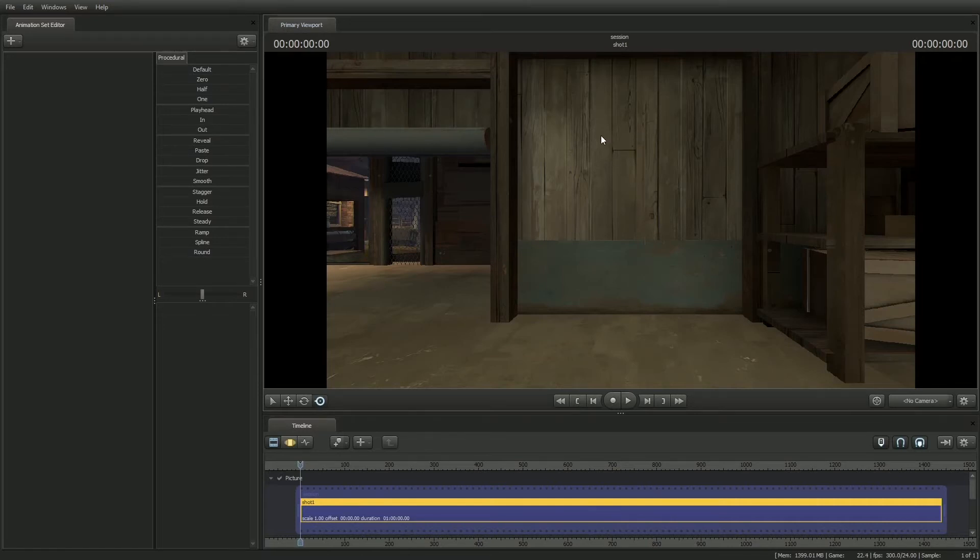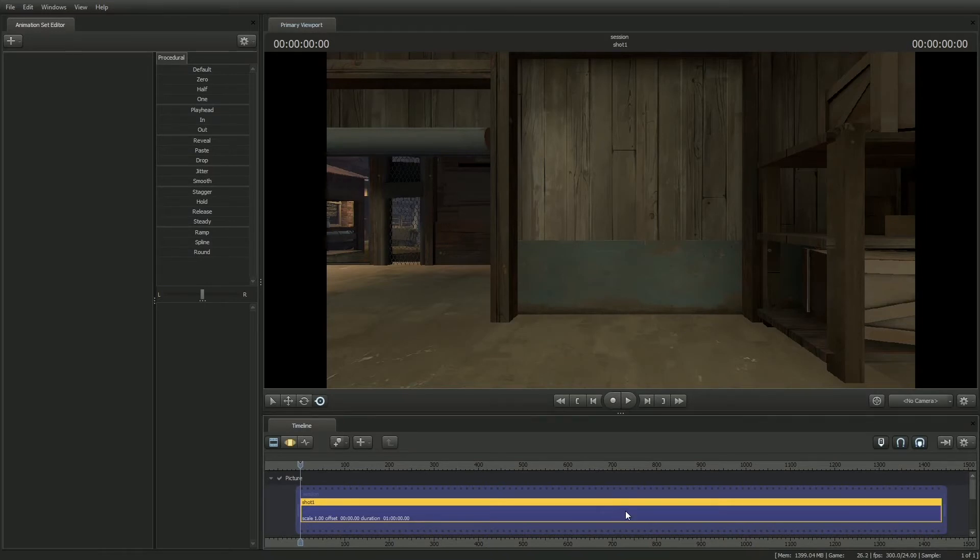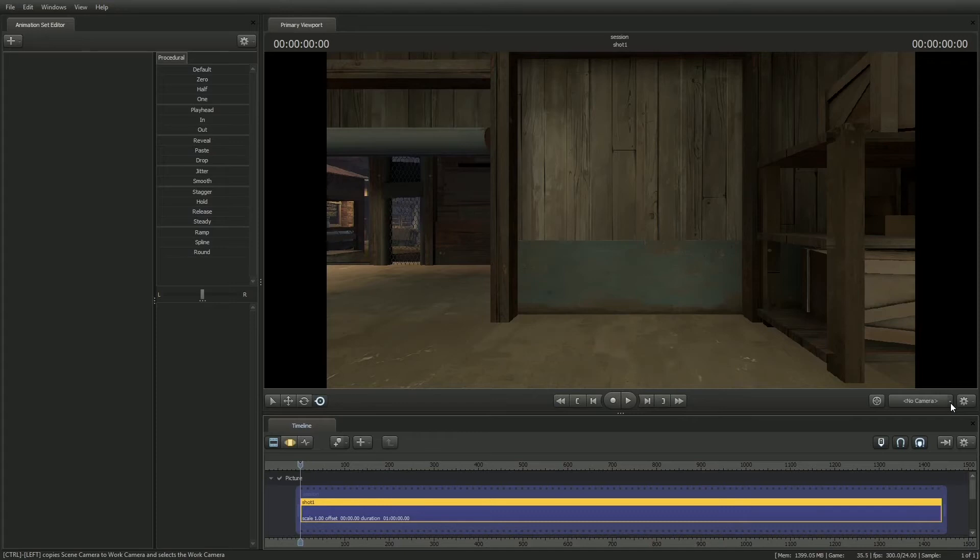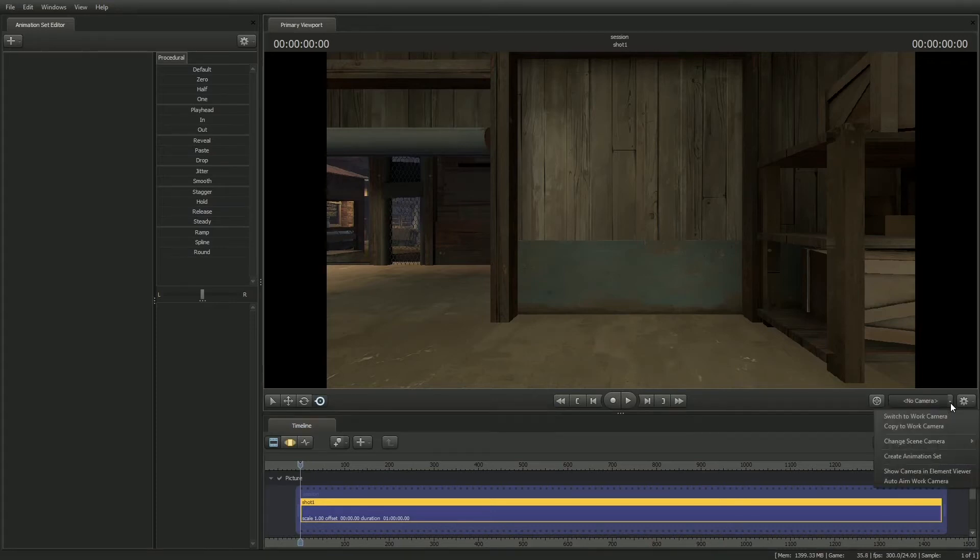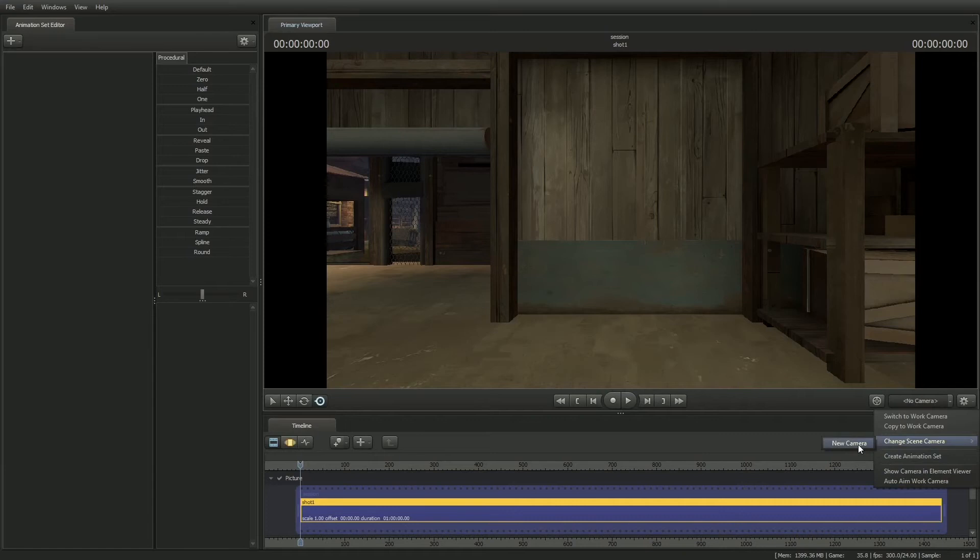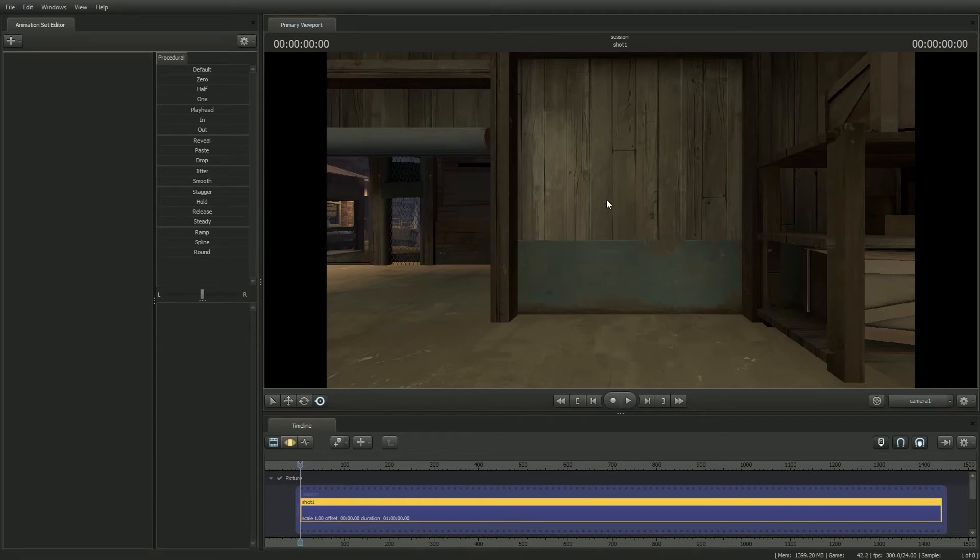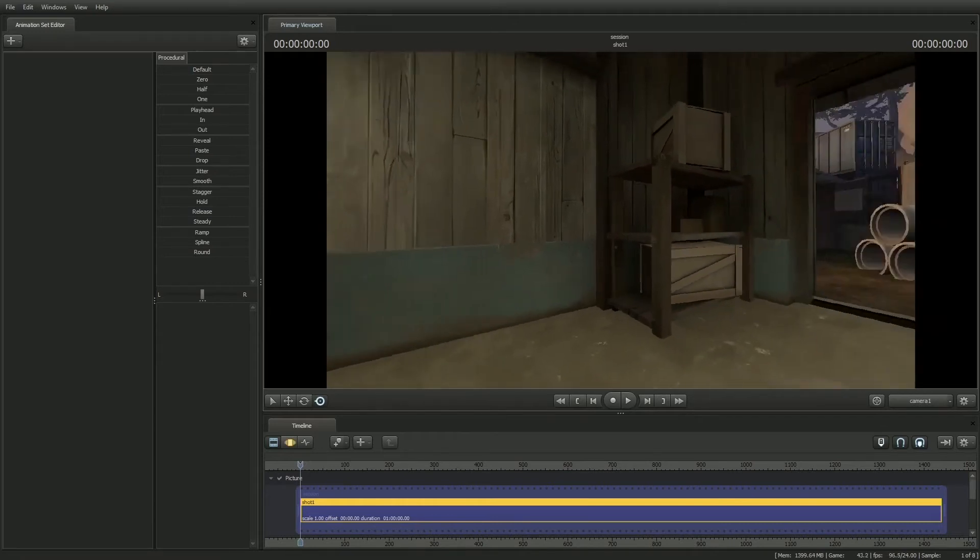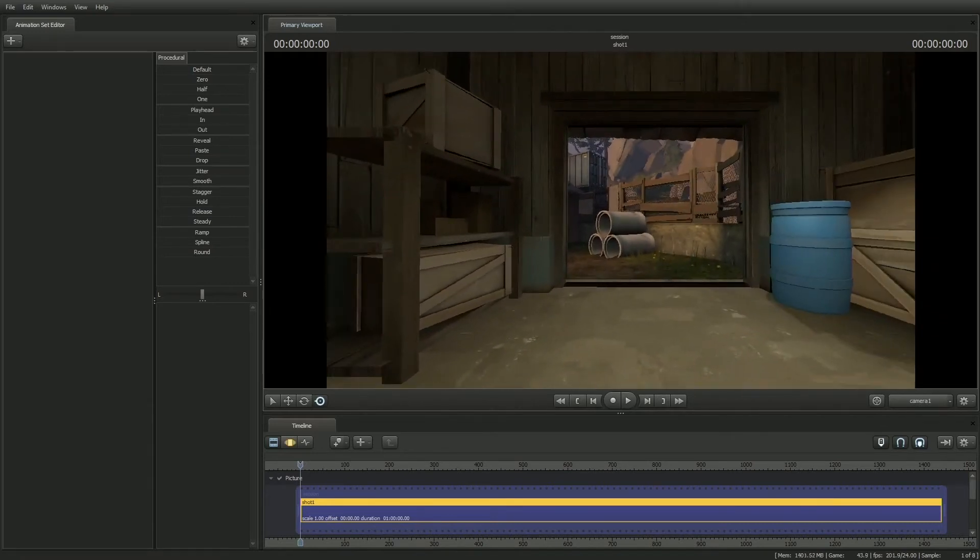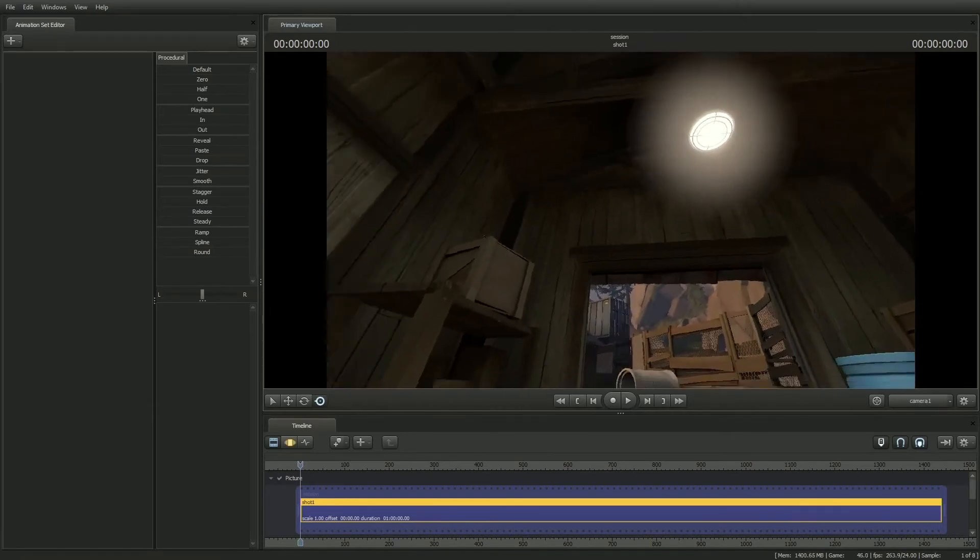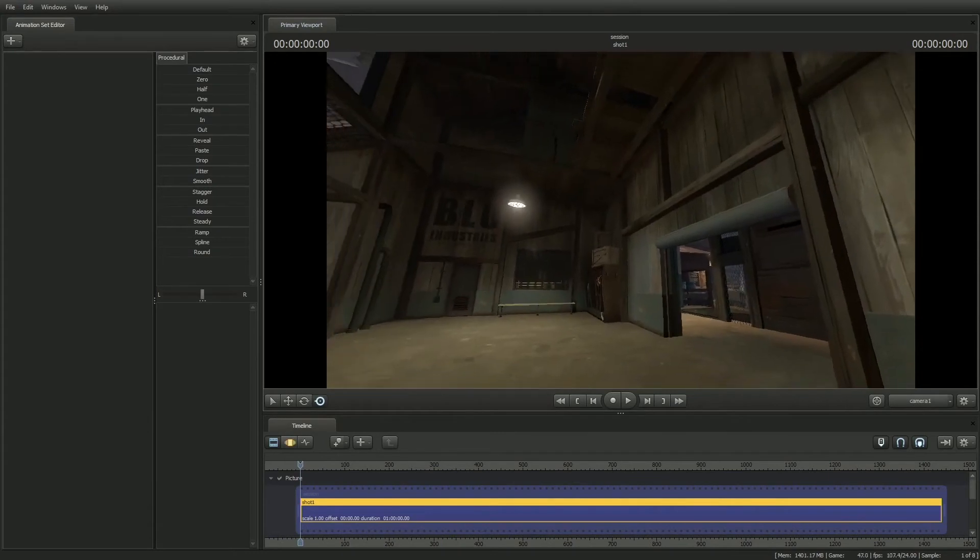So the first thing we need to do is create a camera. We have a shot selected, but there's no camera for the shot. Down here on the bottom right of the primary viewport, you'll see a button that says No Camera. On the right of that, there's a little pull-down, this little down arrow. So if we click on that, you can see a menu of Camera Operations. We're going to go down to Change Scene Camera, New Camera. Now you can see that the Camera button says Camera 1. If we click and drag in the viewport now, if I just drag to the right, you can sort of look around and see that we've got a map.